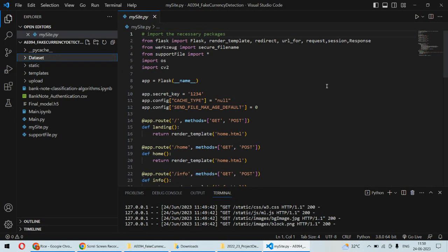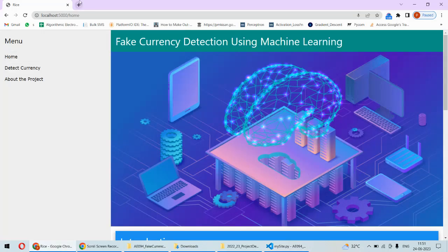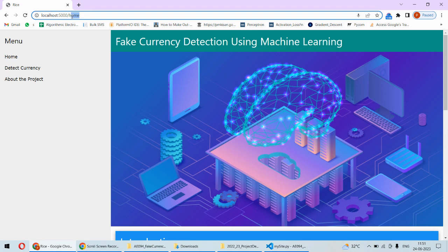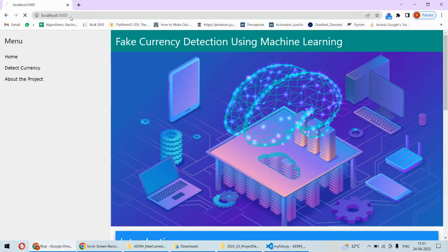We are using HTML and CSS coding to create the web application. We have to run this project, and once it is in running state, we can access it.